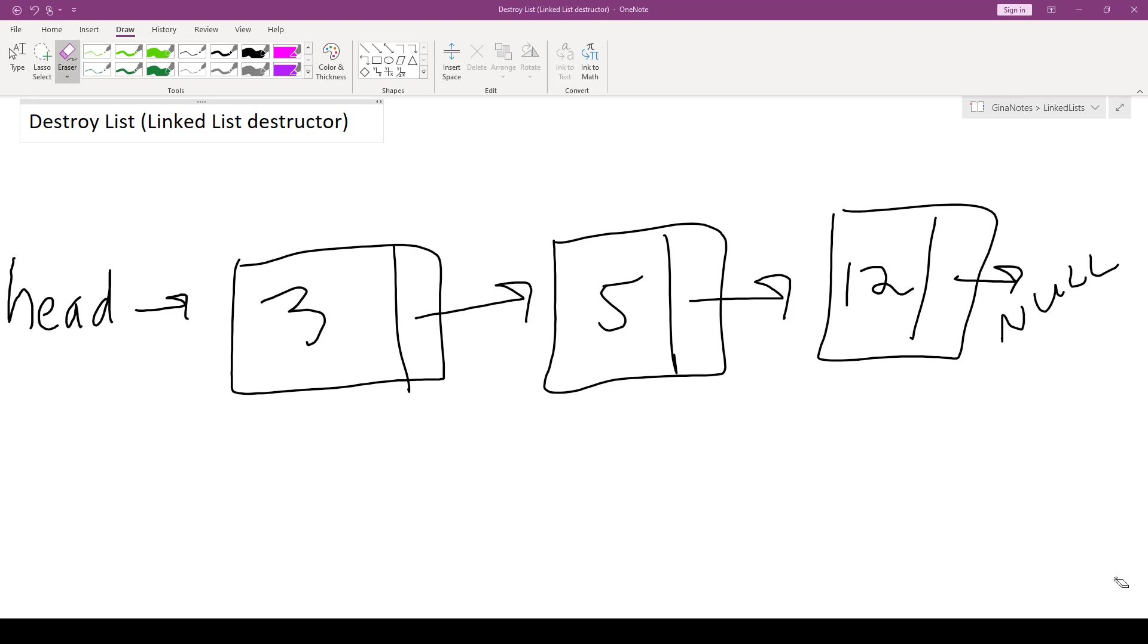So right now the way we have our code is unless the programmer goes through and makes sure that all of the nodes are deleted, perhaps by our delete front, our delete node, or our delete end, we're going to have a memory leak.